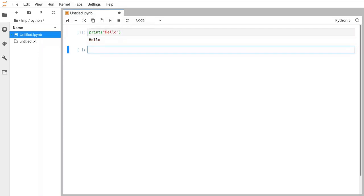It runs that cell and prints hello. It also gives every cell that's been run a number, so you can keep track of which order they've been running — because in principle it's possible to rerun cells that are further up the page after having run cells that are further down the page. It can get confusing and we'll try and cover that later.